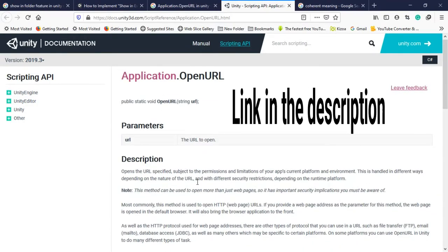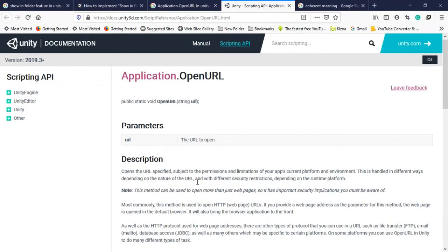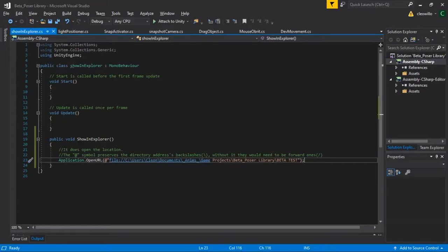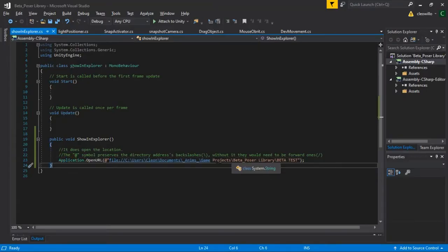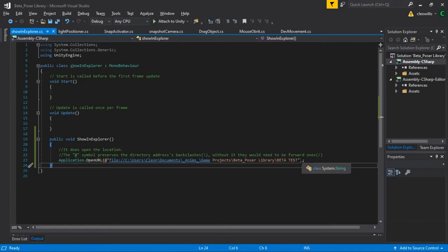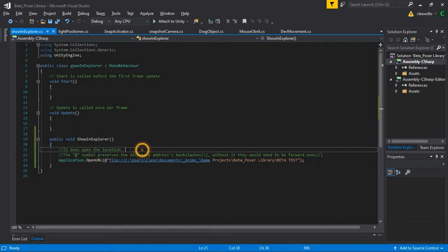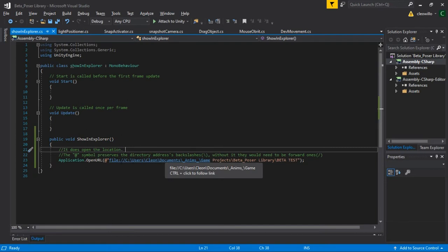Here's the code that I created because I wanted it to be open to wherever I would release the exact game to. Now to make sure I preserve the directory address, I put an @ before the file string name.